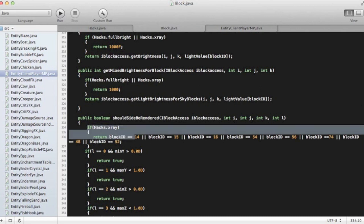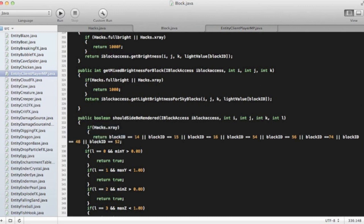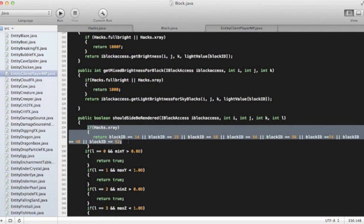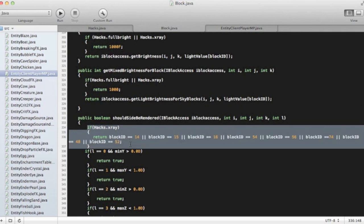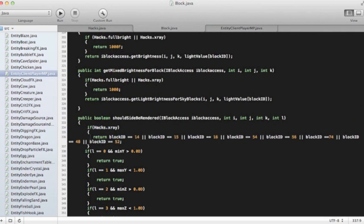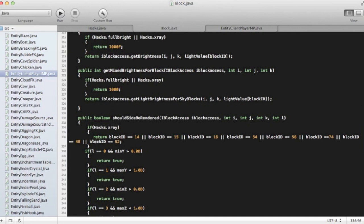That's telling it not to render if hacks.xray is turned on. So if xray is turned on, it's only going to render the block IDs that have the block IDs 14, 15, 16, 54, 56, 74, 48, and 52.